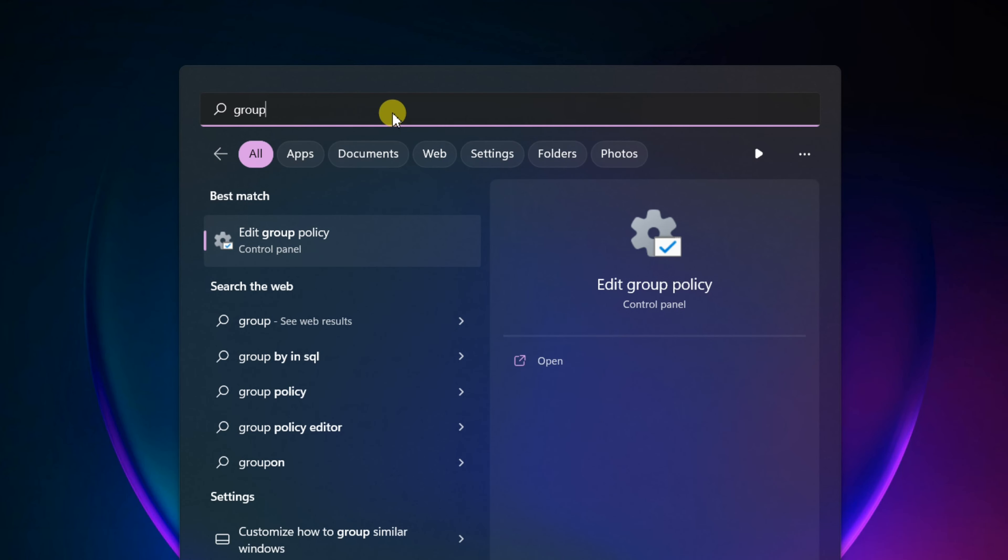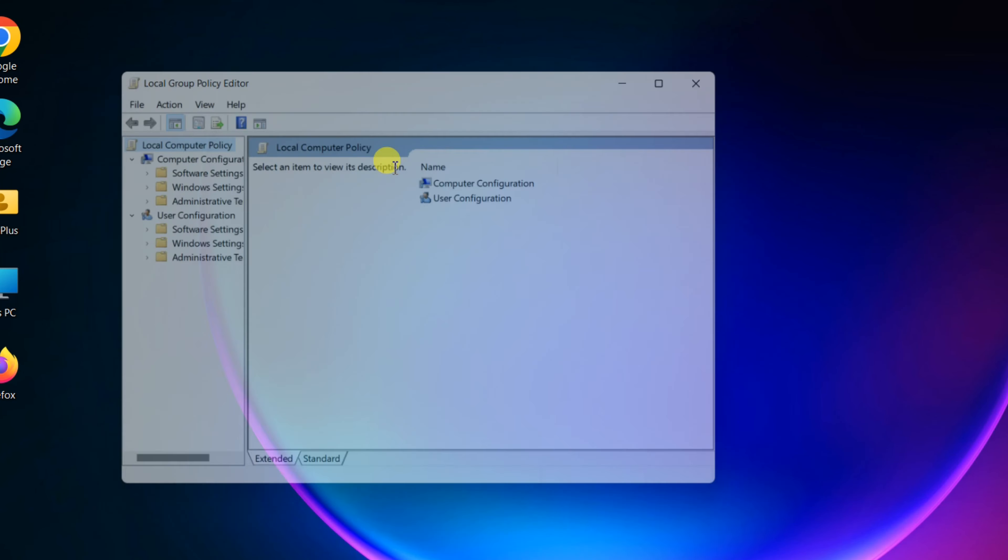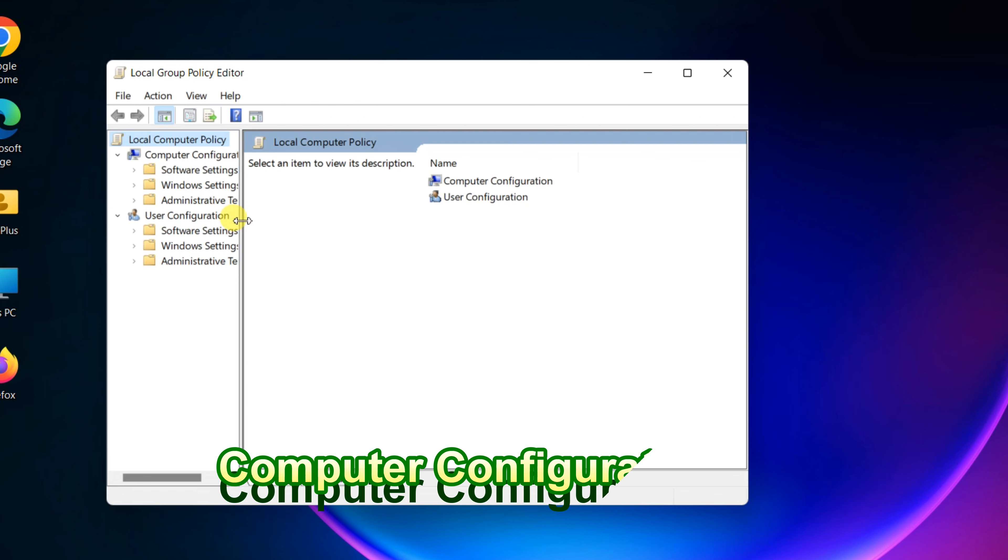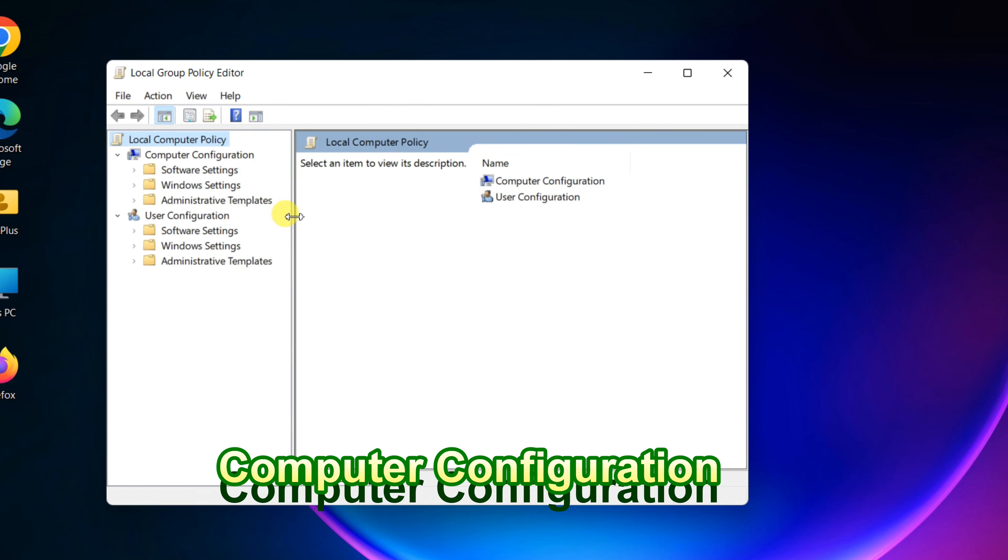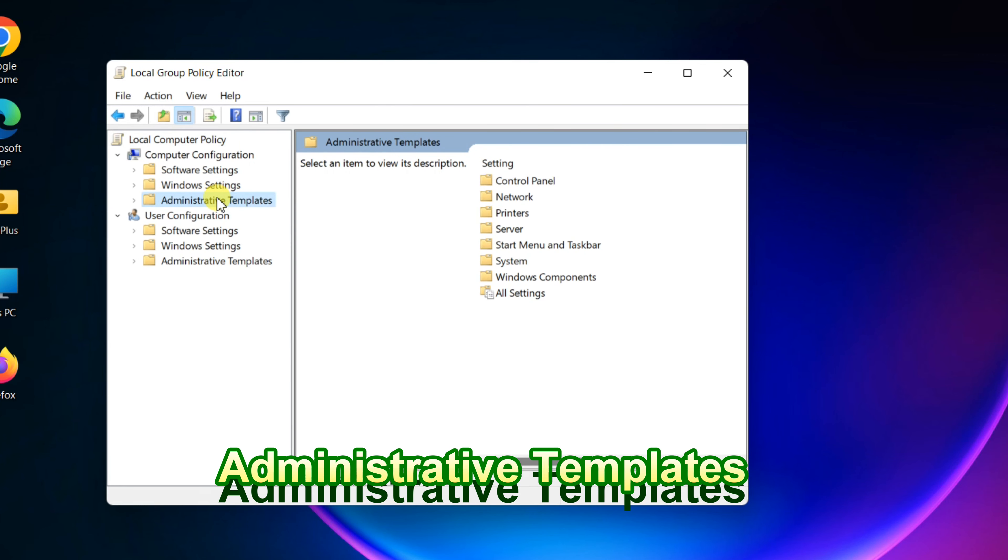First way, find Group Policy Editor. Open it. Expand Computer Configuration, Administrative Templates.